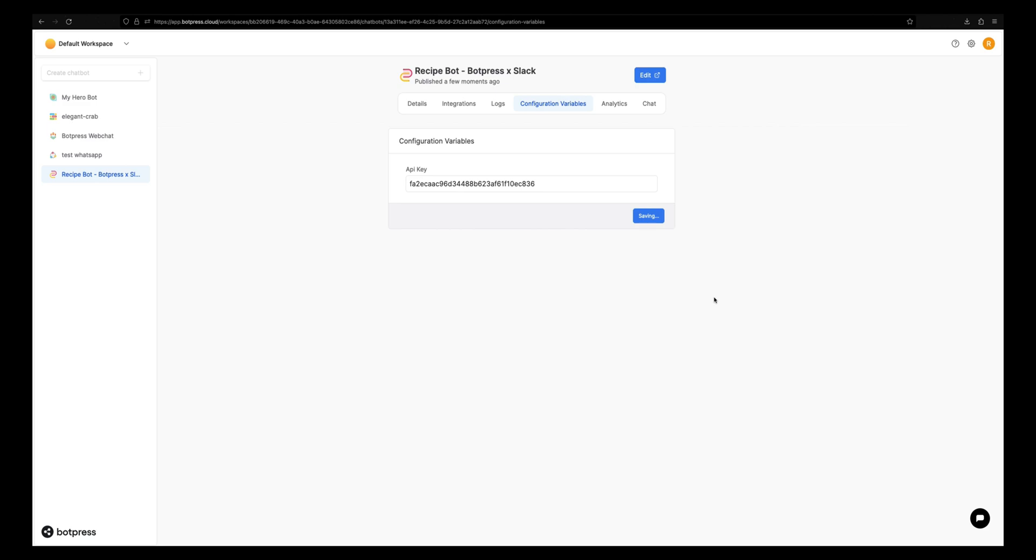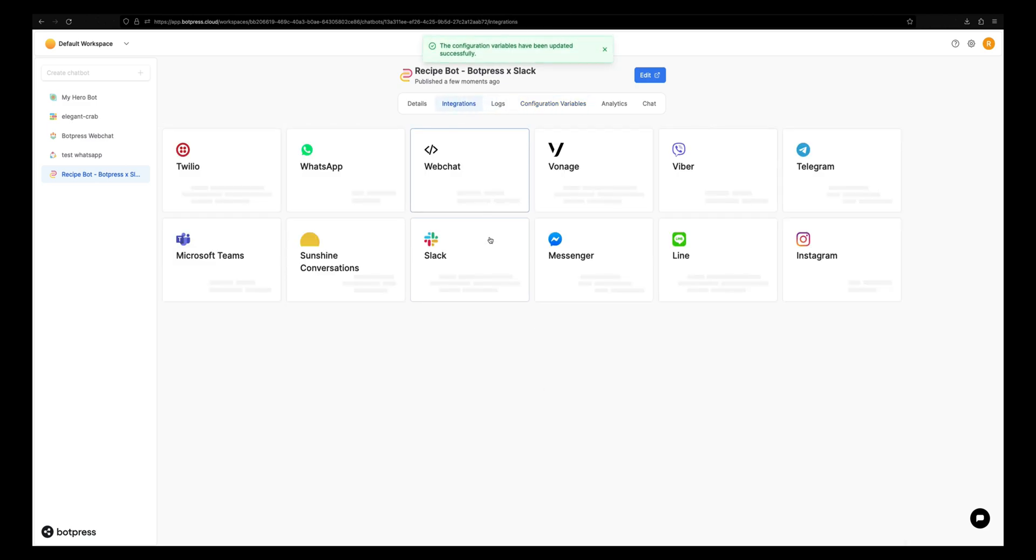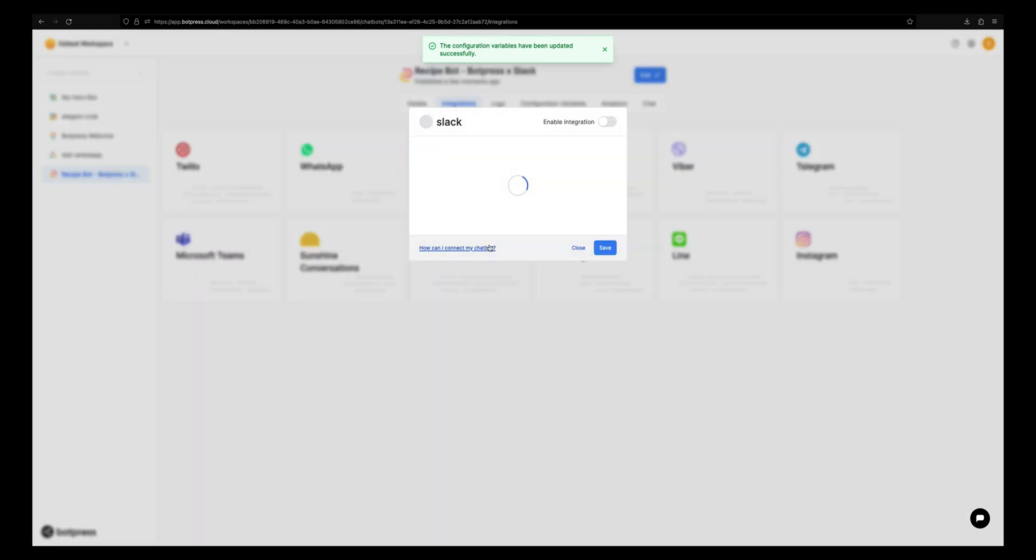Now that we have finished setting up our bot, it's time to integrate it with Slack. Go to the integrations tab and select the Slack channel.